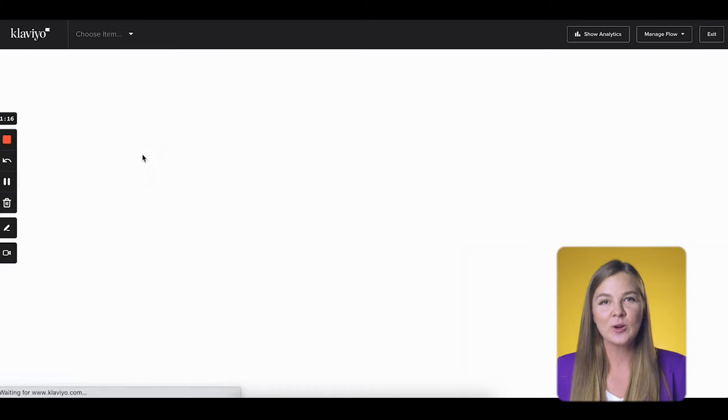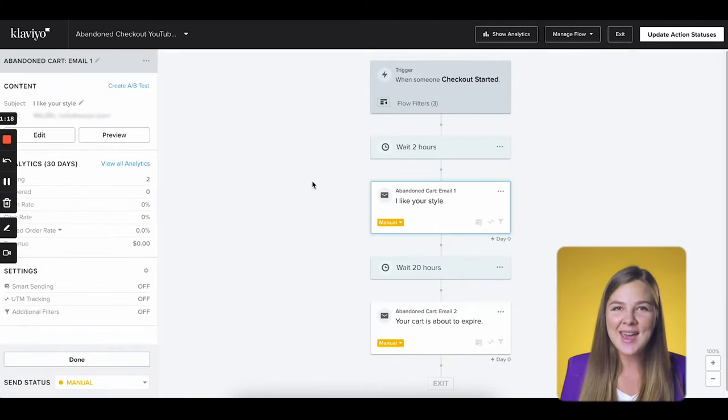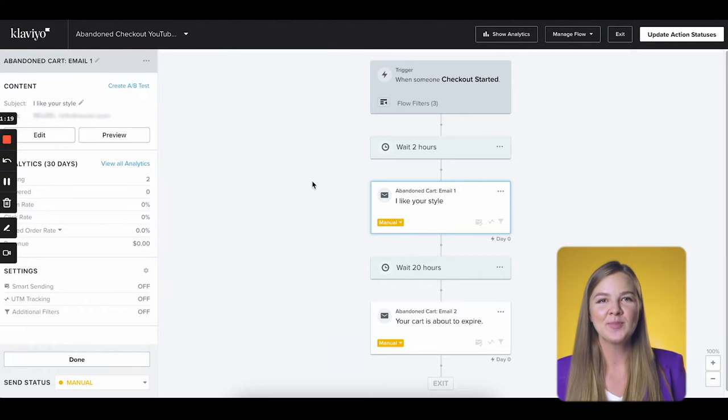We're now back to the flow screen and we're going to do something really cool. Let's say you wanted to personalize emails based on the product that the person had in cart, or offer a discount based on the cart value — giving a bigger discount to someone shopping for a lot — or talk differently to returning customers versus first-time buyers. You will want to use either a conditional split or a trigger split. Here's how to know which one you need.